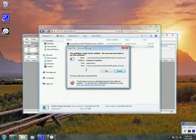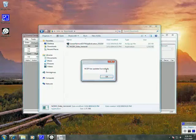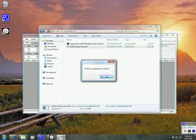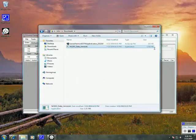It's going to try and run, so go ahead and say Run. And we'll get a pop-up: NSEP has updated successfully. That means that everything is installed correctly. So we can hit OK.